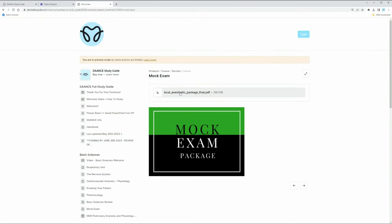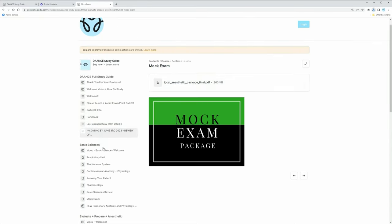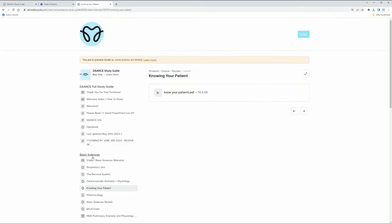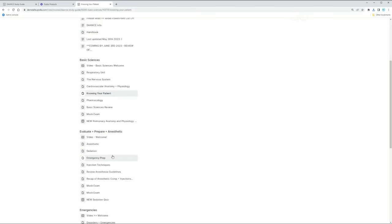So all of this is what we have in our PowerPoints here. Just to kind of give you an example, if you click on the mock exam, there's a mock exam package, there's PowerPoints to click on. So let's just go under 'Knowing Your Patient' PowerPoint, or sorry, this is a PDF. I believe this is a third party resource. I will show you guys that in a second.